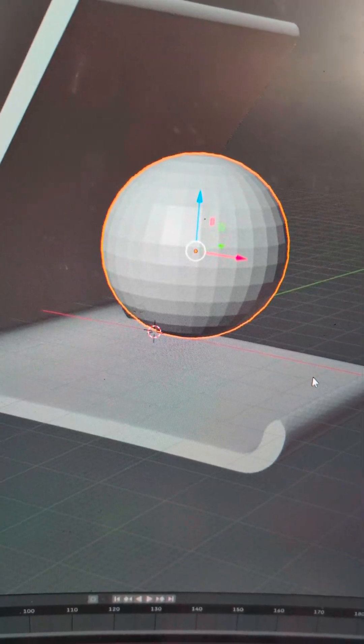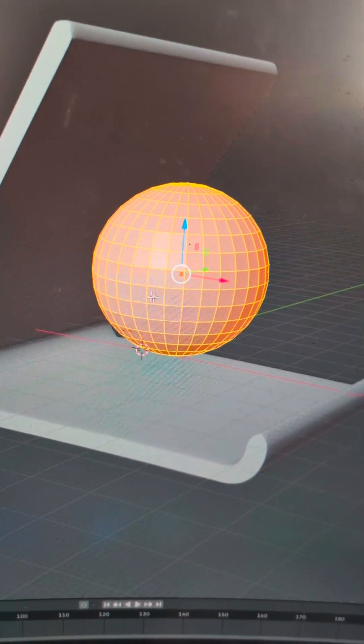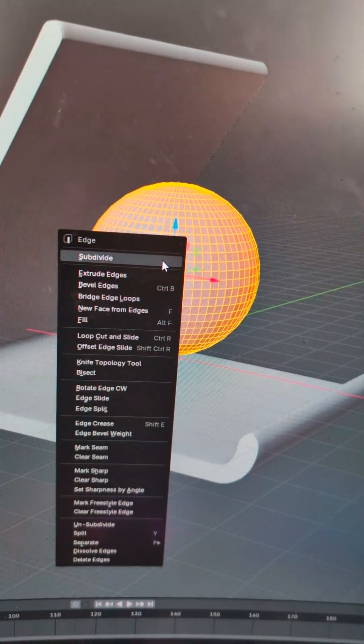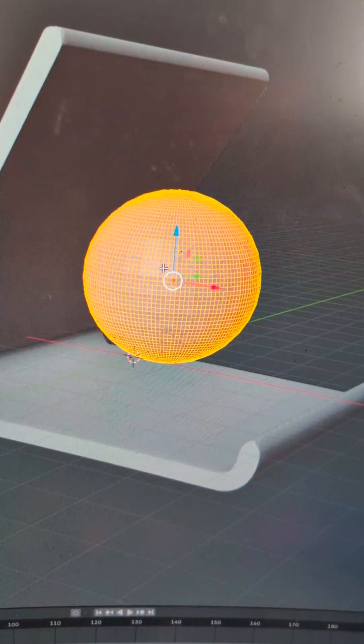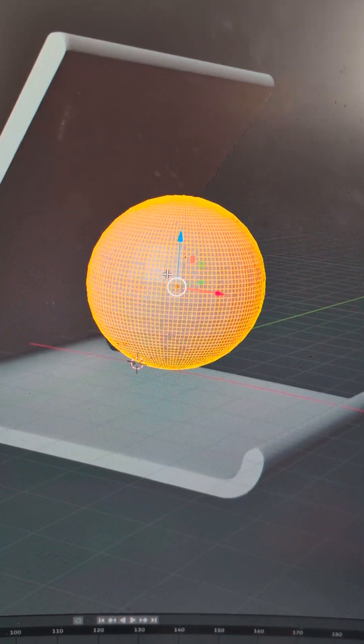Then I'm going to hit Edit to get into edit mode, right click and subdivide twice. This gives it a lot more texture.